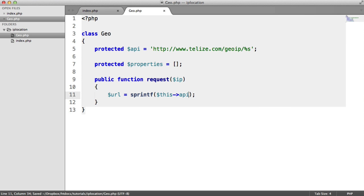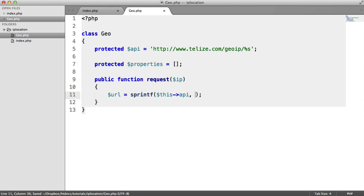In this case, it's this API. So we're accessing this property with this->api. And then what we want to replace within the placeholders. In this case, we've only got one. So we just pass IP through.